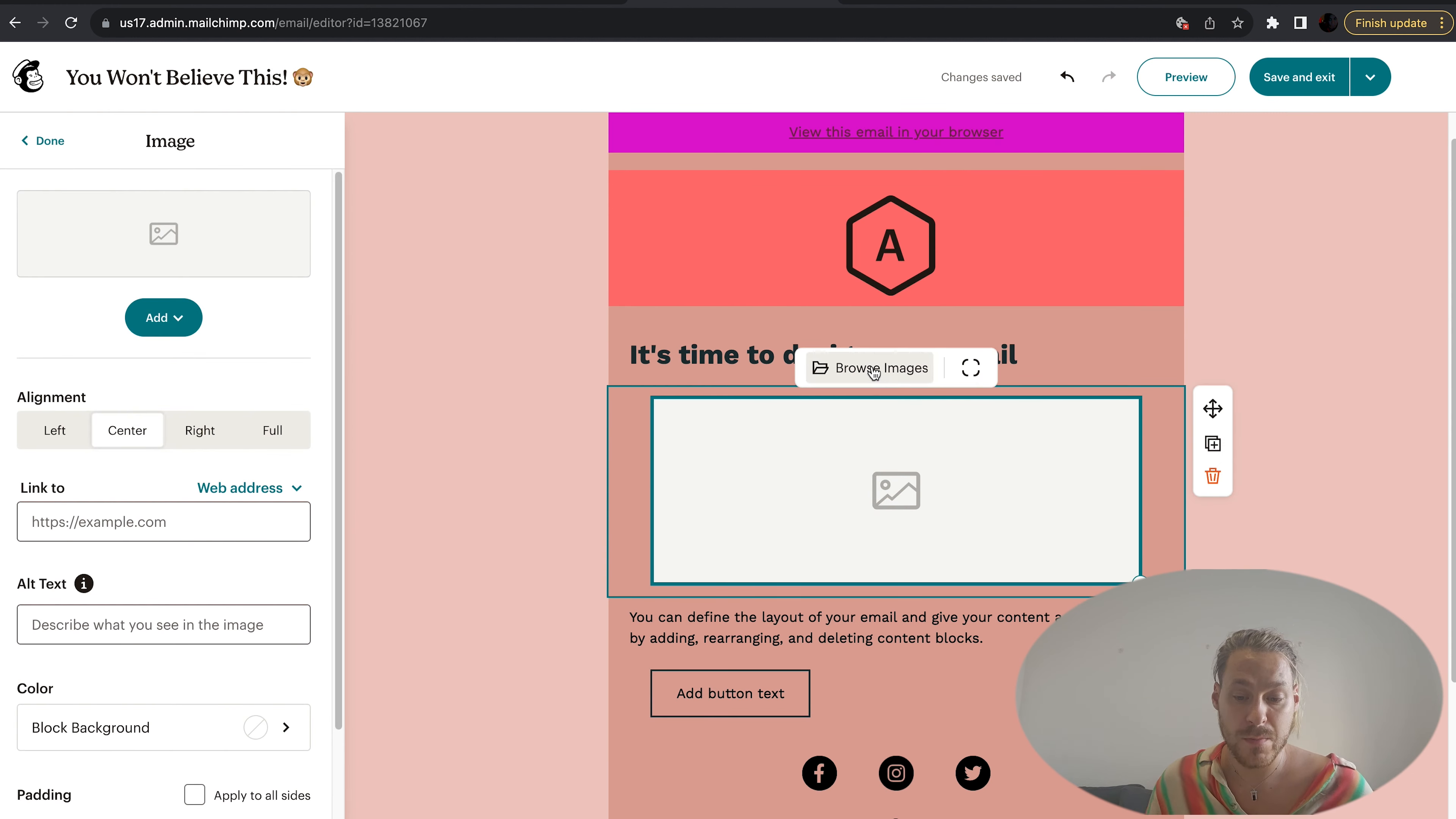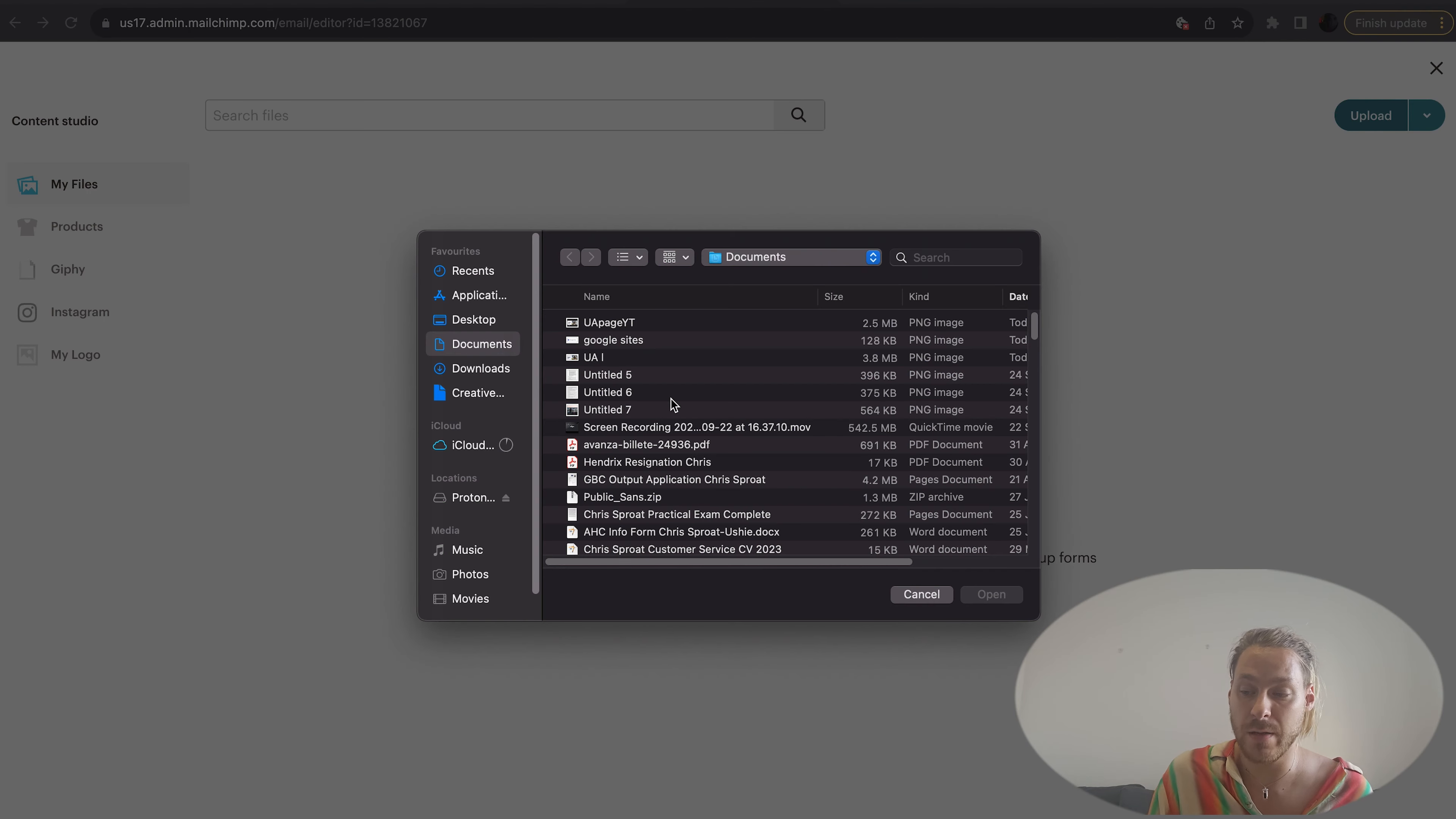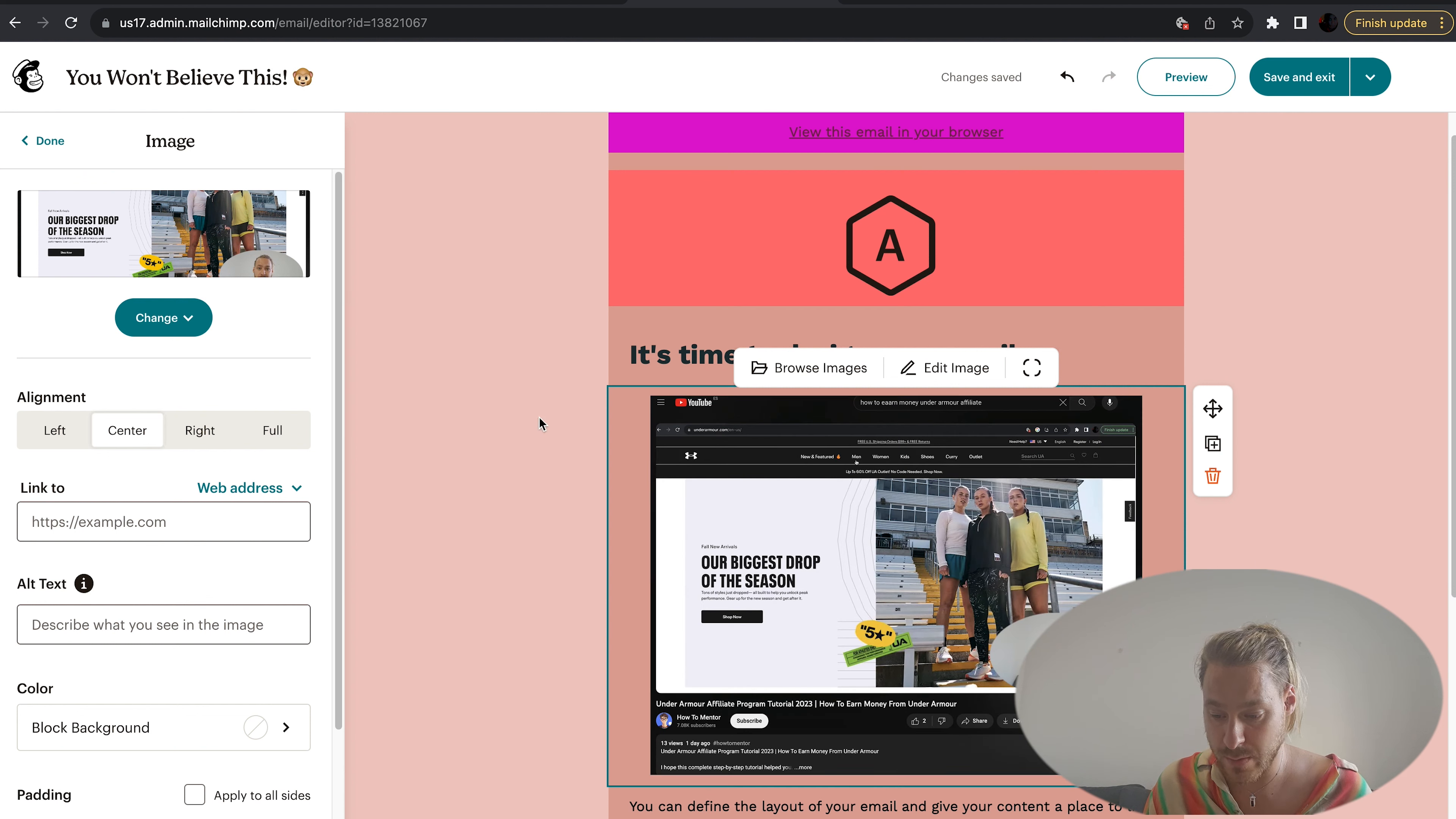You can browse images within Mailchimp. You can have as many images stored on the cloud as possible. I currently have none, so let's go to upload. Let's just pick my first image and bring it in. Looks great to me.